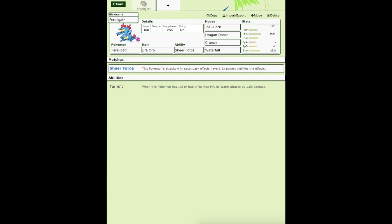Typhlosion gets Flash Fire, which I guess is decent. But Meganium just gets Leaf Guard, and if Sunny Day is active, this Pokemon cannot be statused, and Rest will fail for it. So it can't heal itself, and Rest is the only recovery that Meganium gets. That kind of sucks.